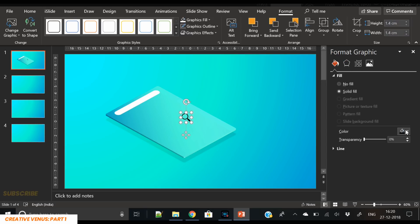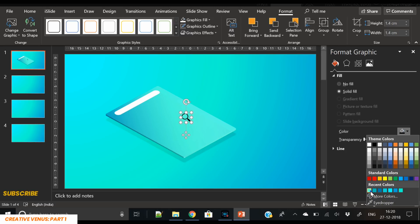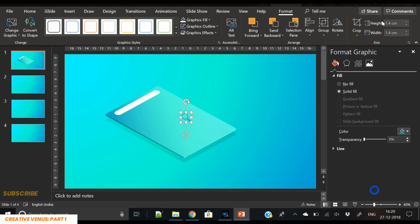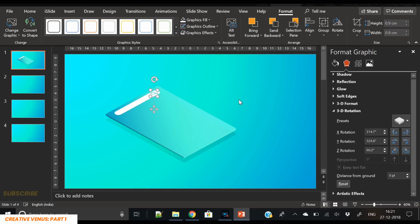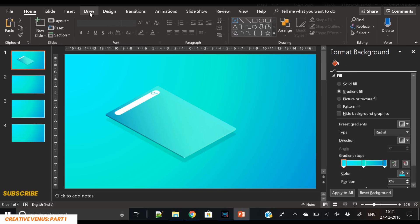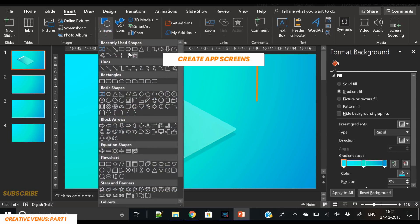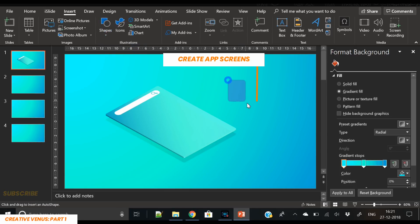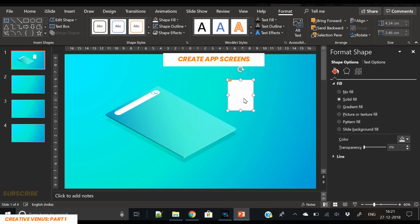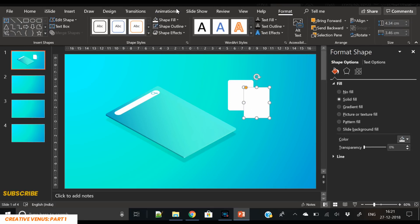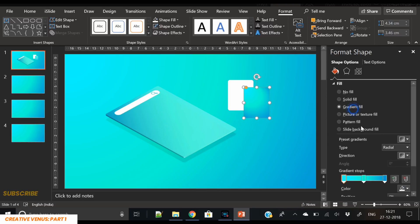First reduce the size and then change its color to match the screen, then change its perspective again using the 3D rotation option. Place it here and further reduce the size so that it fits the rounded rectangle. Now we will create thumbnails and app screens — insert a rounded rectangle, and this is where you can totally experiment with your creativity.